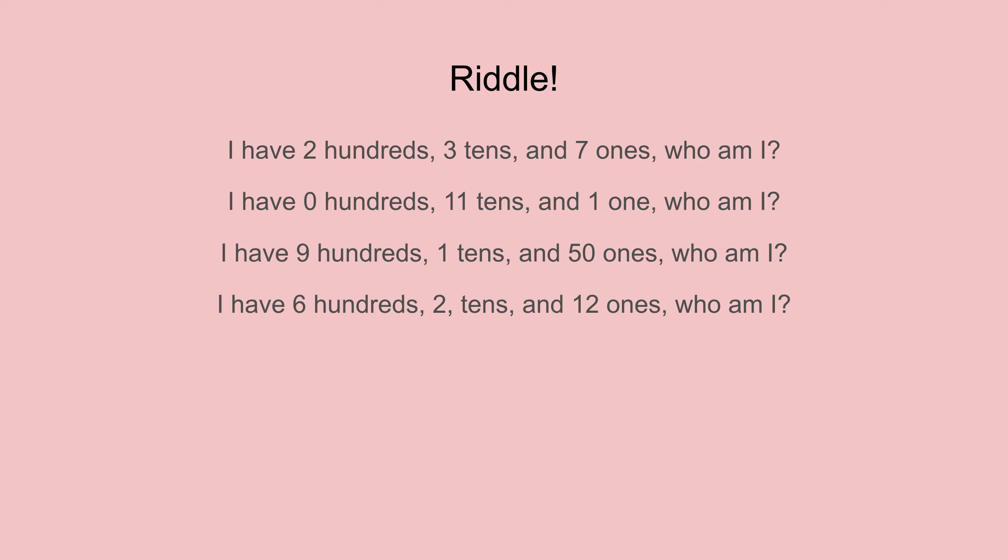I have zero hundreds, eleven tens, and one one. Who am I? Okay, I'll tell you again. I'm 111.